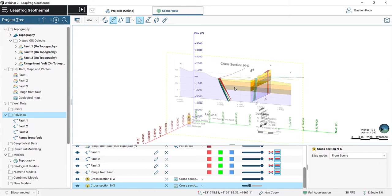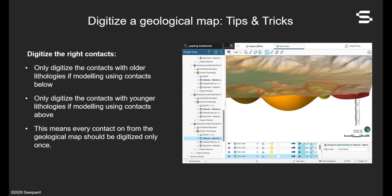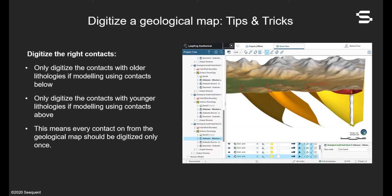We have now digitized our four faults and are going to start digitizing the lithologies. For our second tips and tricks, we will see which lithological contacts must be digitized on the geological map. If you build surfaces from youngest to oldest, you use contacts below and only need to digitize contacts with older lithologies on surface. If you build from oldest to youngest, you use contacts above and only digitize contacts with younger lithologies. Digitizing complete contours of each lithology would create isolated bubbles with no chronological relation, but done correctly you successfully represent the chronological relations between lithologies.